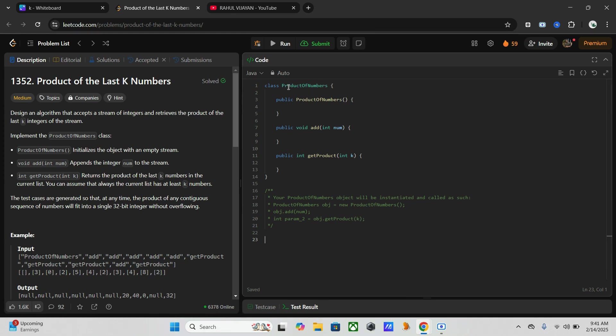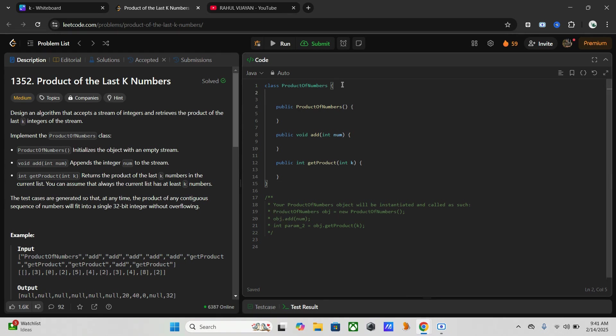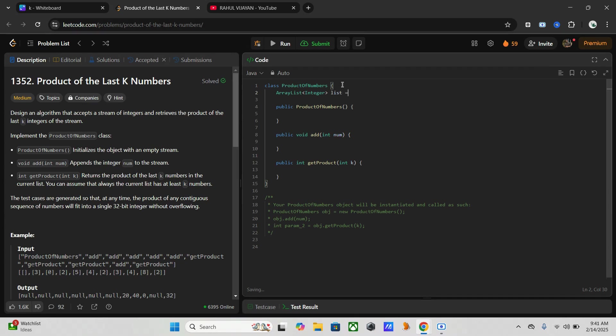Here we have our class product of numbers. Now we have to create one list in order to store cumulative products. For that I will use ArrayList of integer, I will name it as list, new ArrayList.